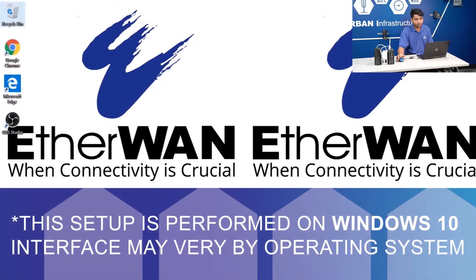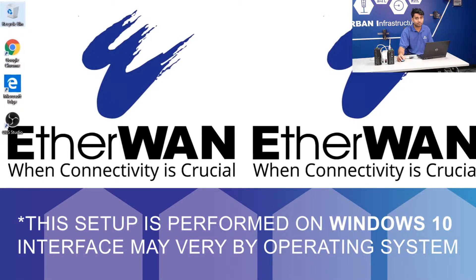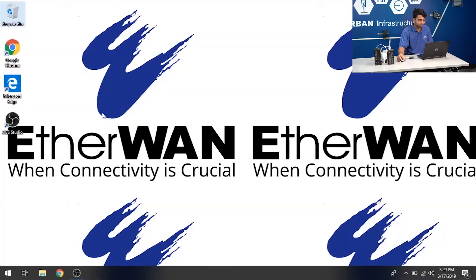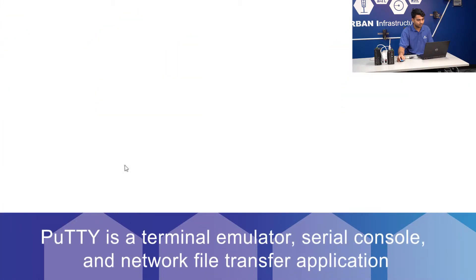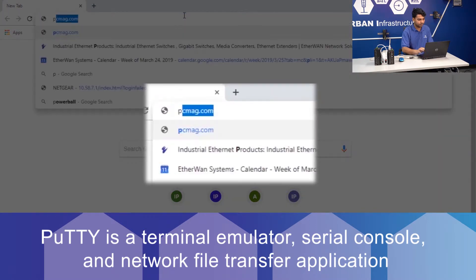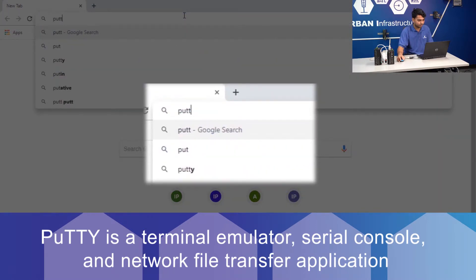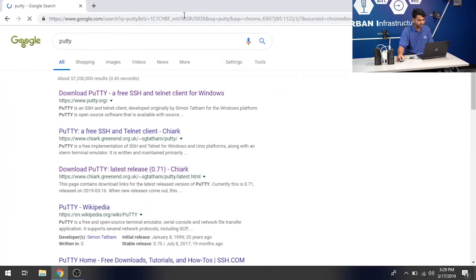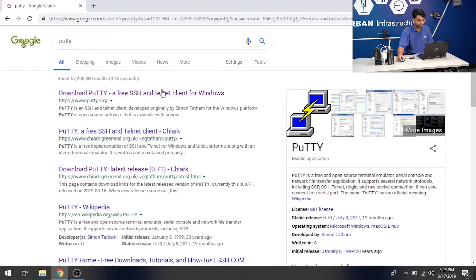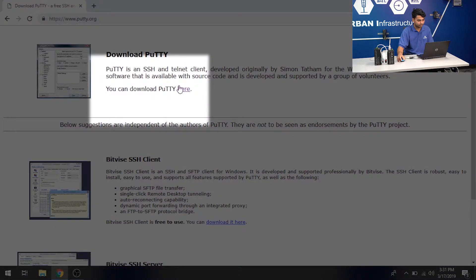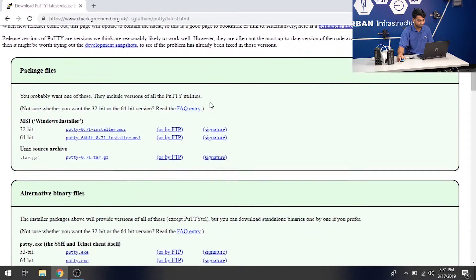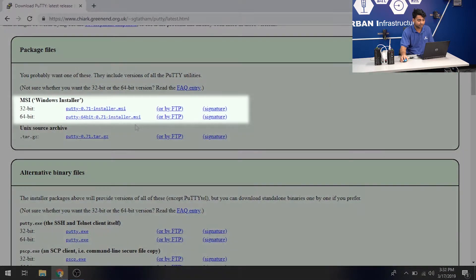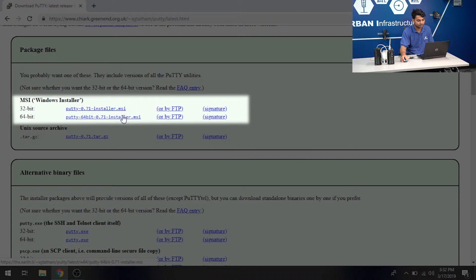First, we want to install a software that's going to help us connect to the switch. This software is called Putty. Simply search Putty on Google. Click on the first link. Download here. And my computer is a 64-bit. So, I'm going to install that one. Simply click here.